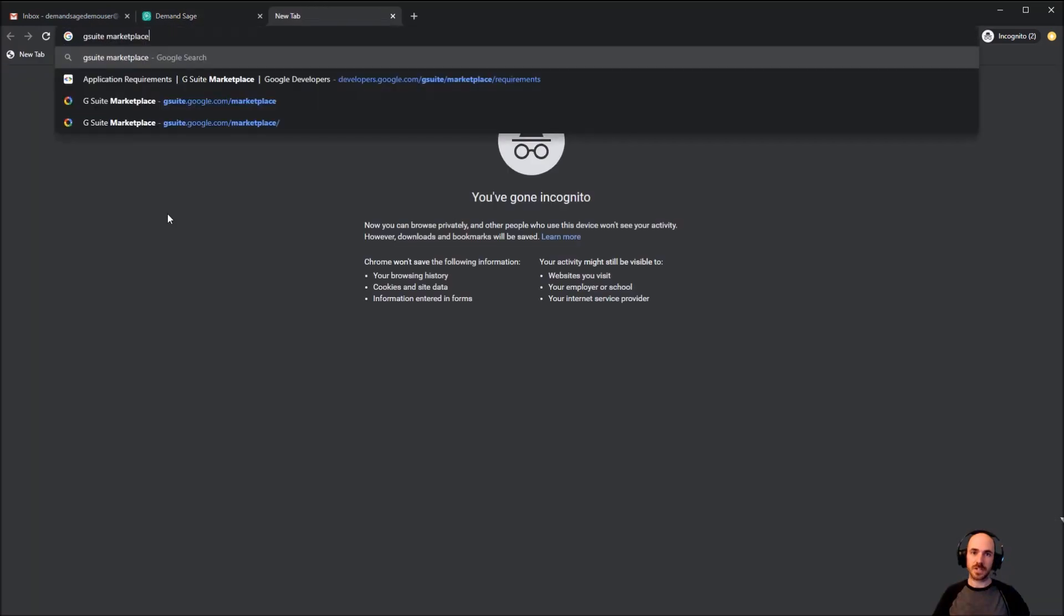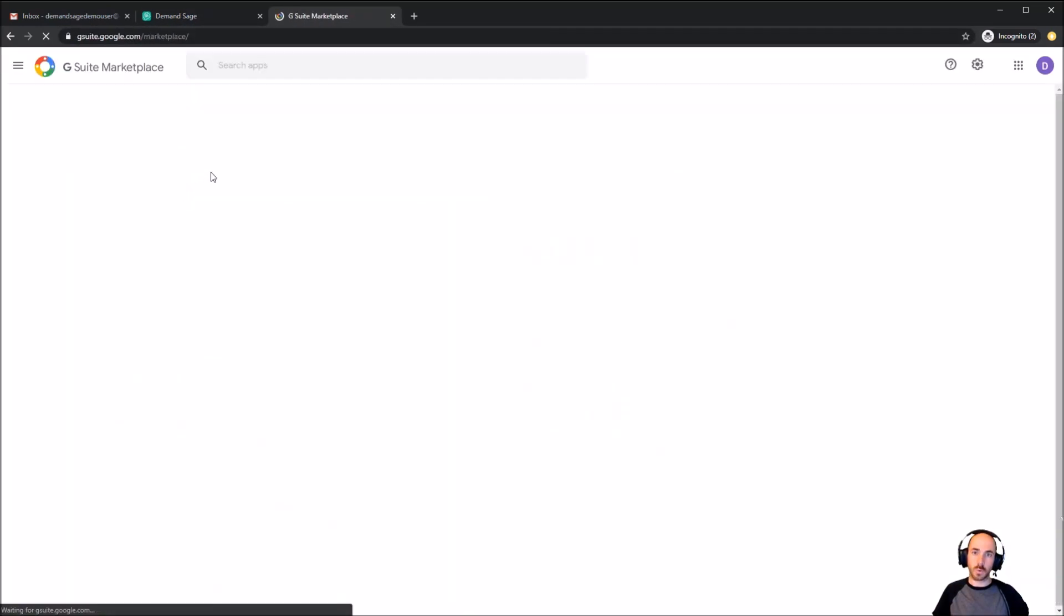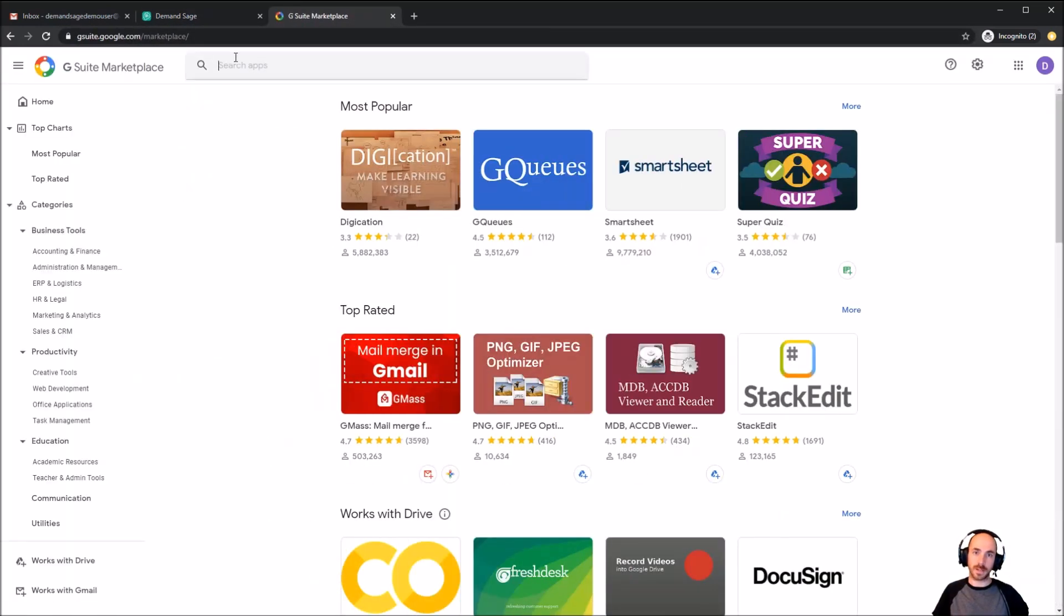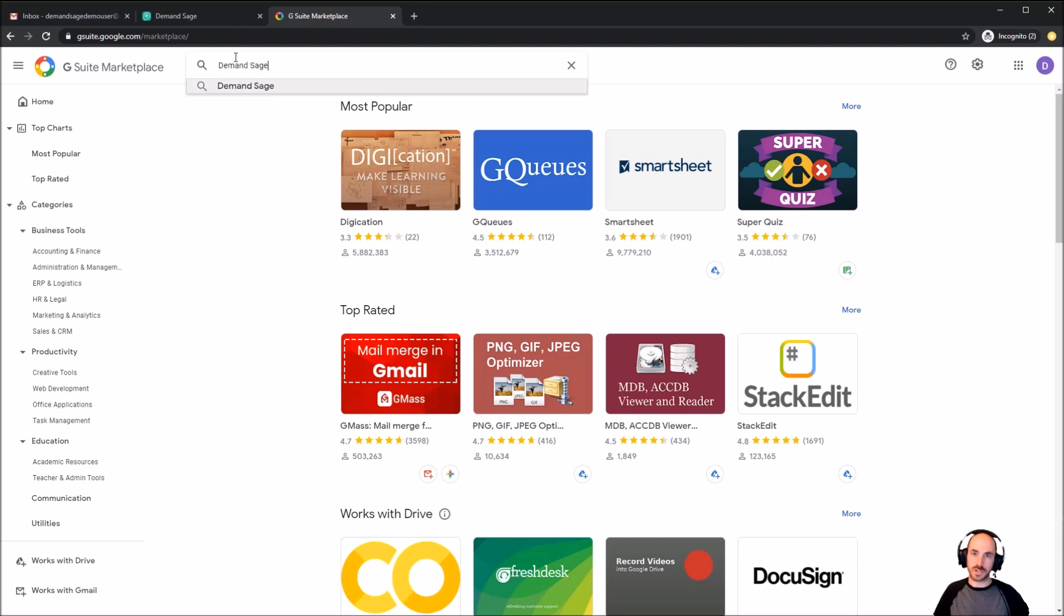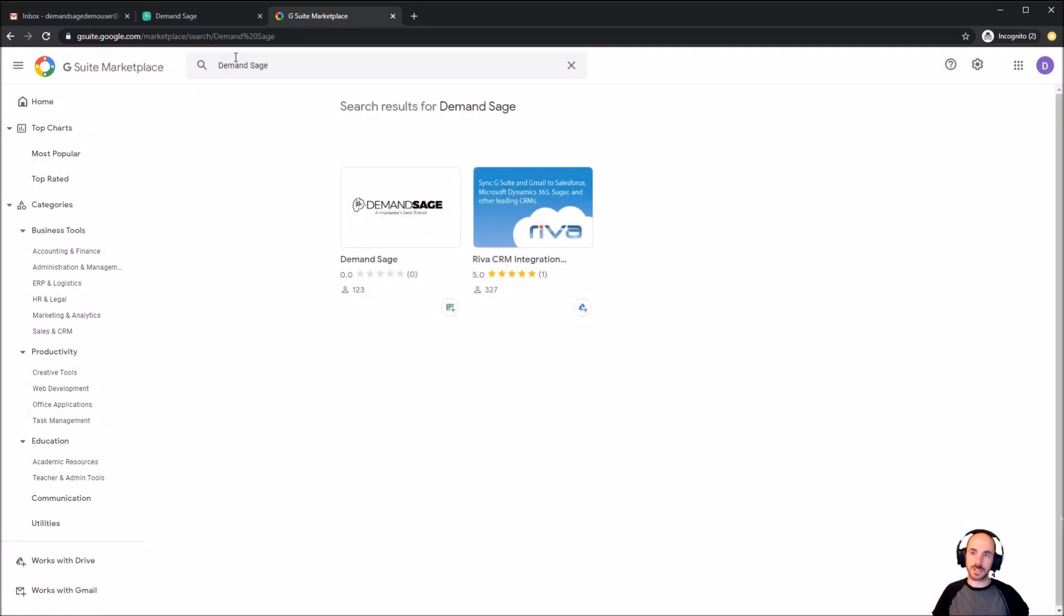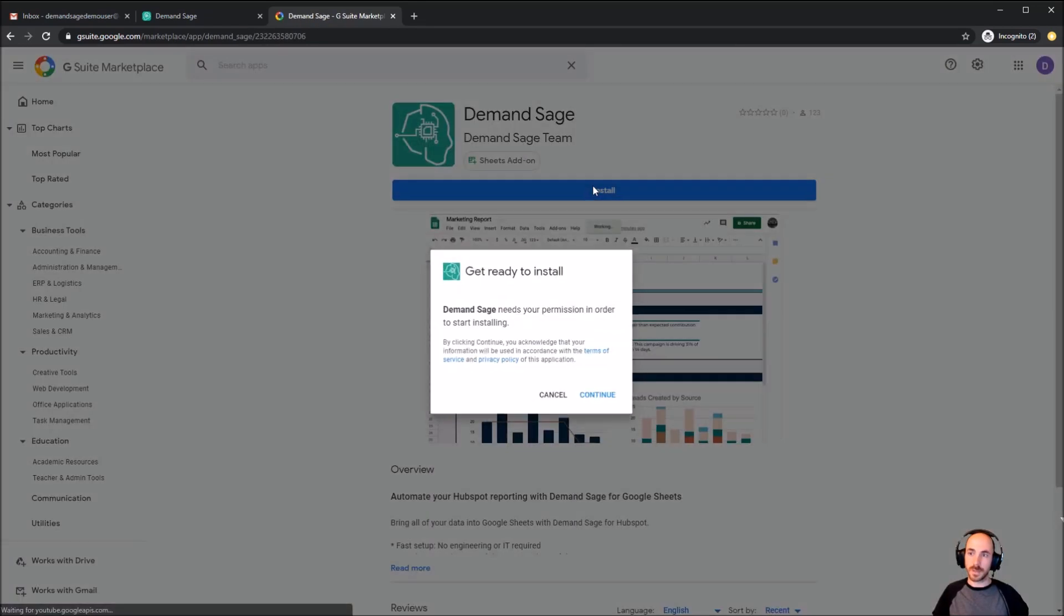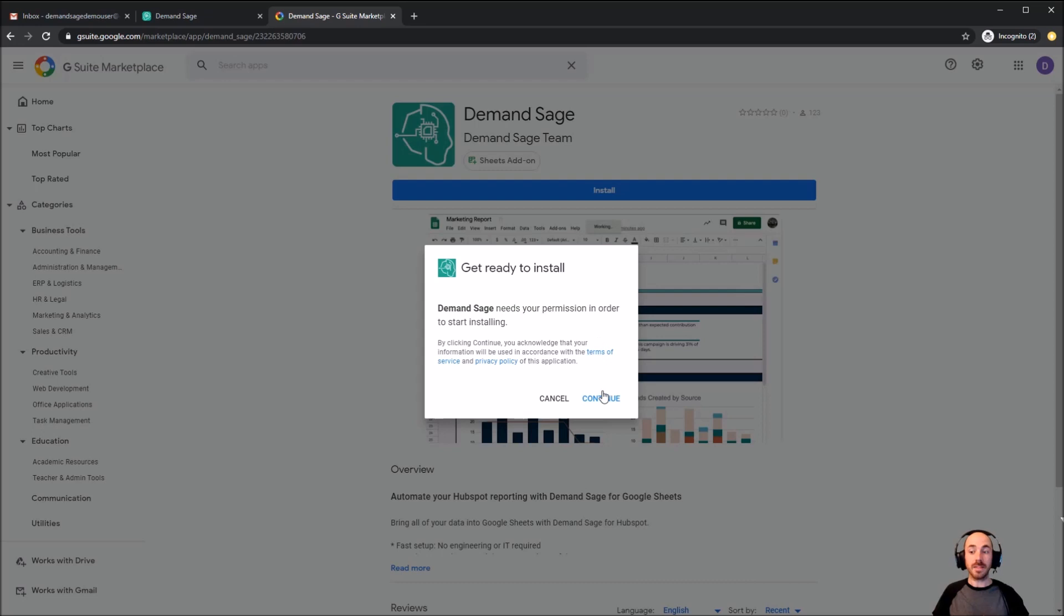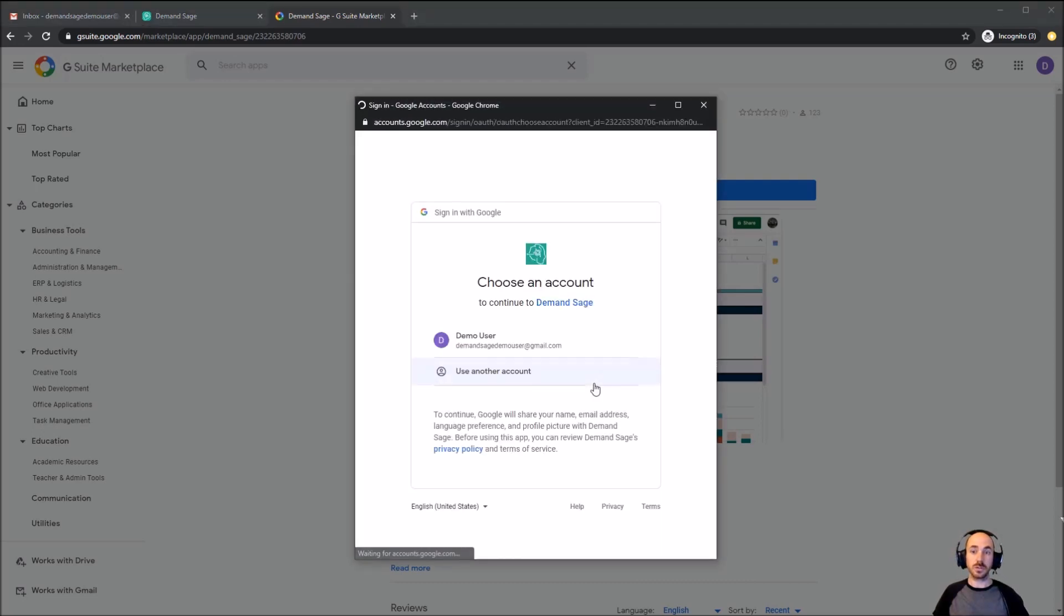The first step is to go to the G Suite marketplace where you'll be able to find our plugin. So here I am, I'm just going to search for Demand Sage, I'm going to come on in, and I'm going to click install. This will add the plugin to your Google Sheets so that you can bring your data into any sheet that you're working with.